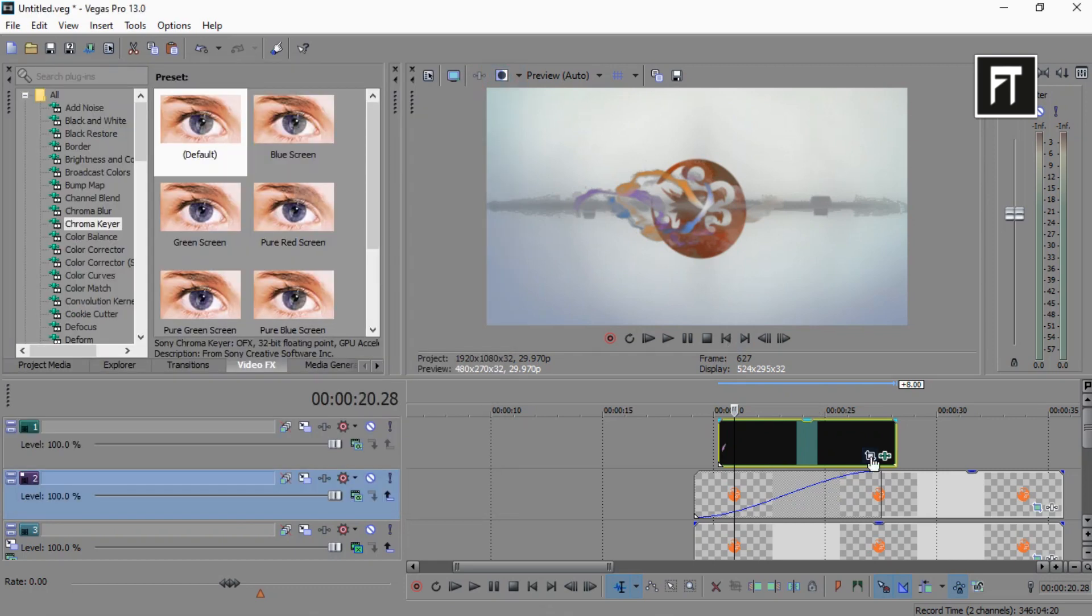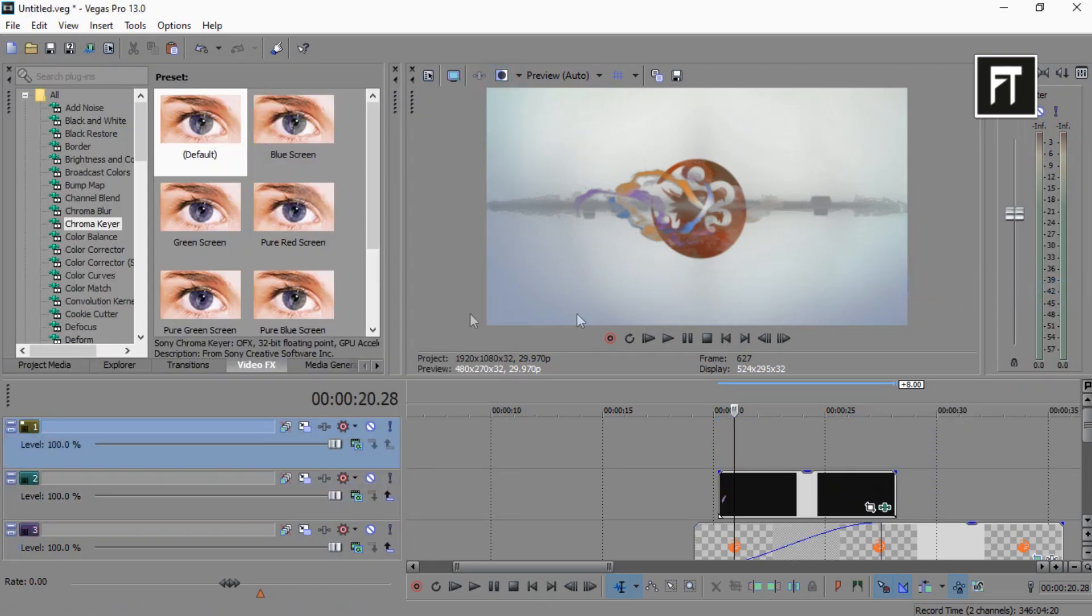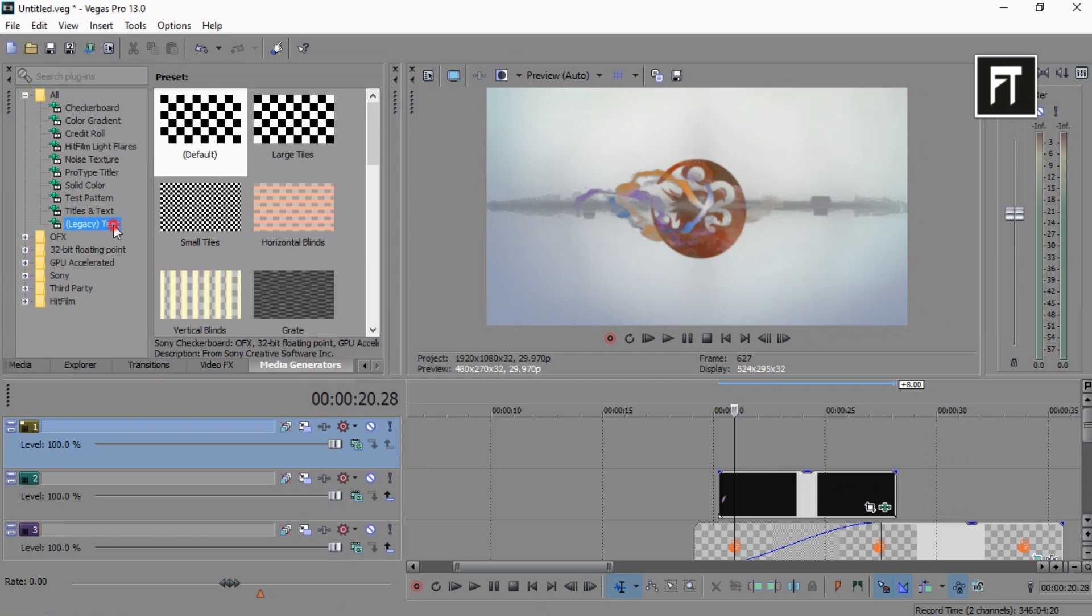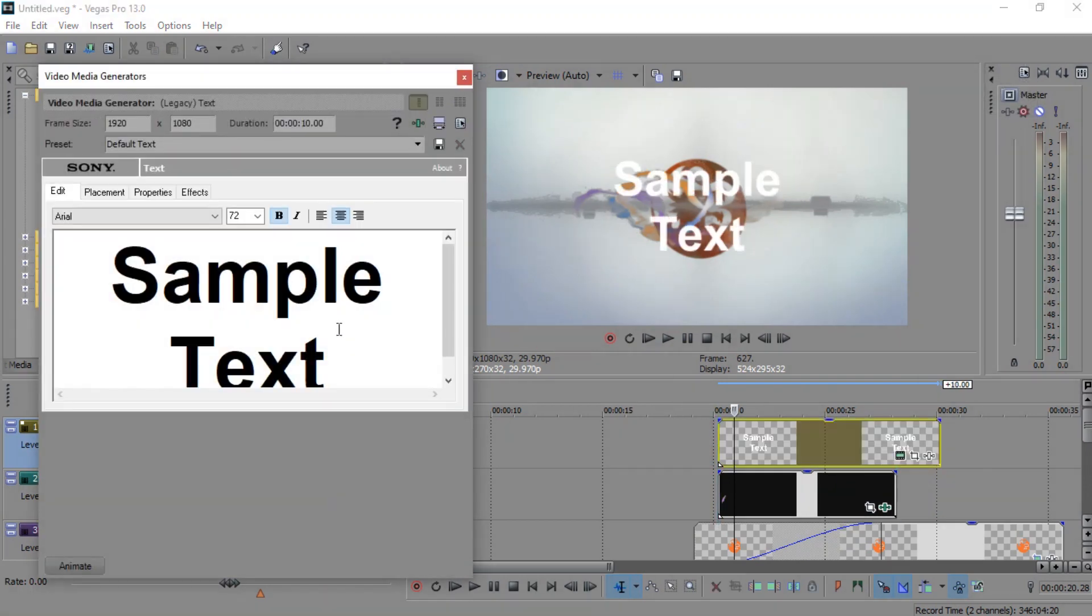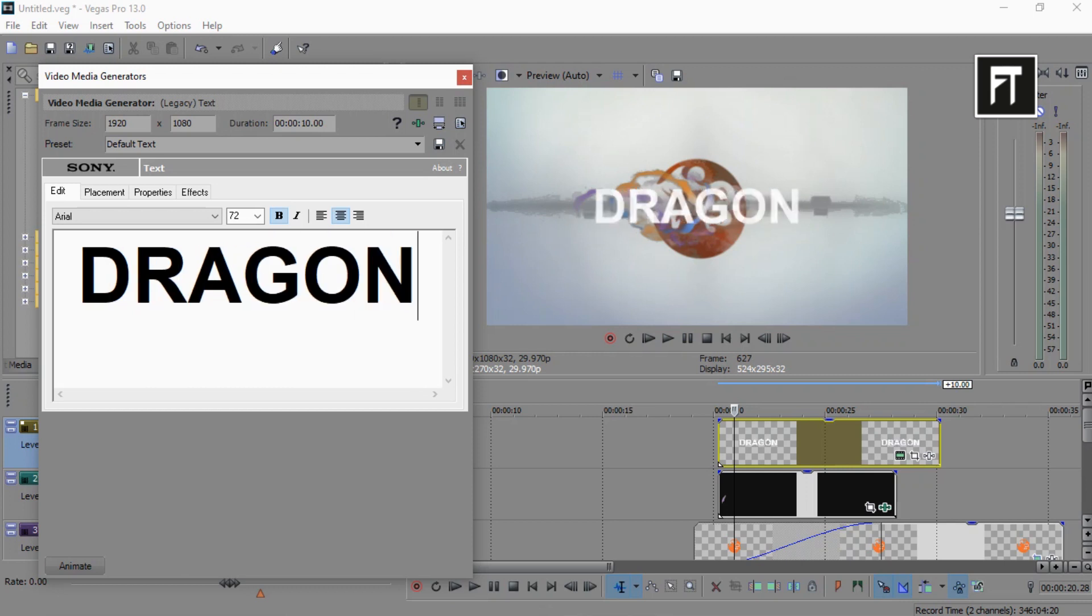Now again create new video track and drag your text. Now write any text you like.